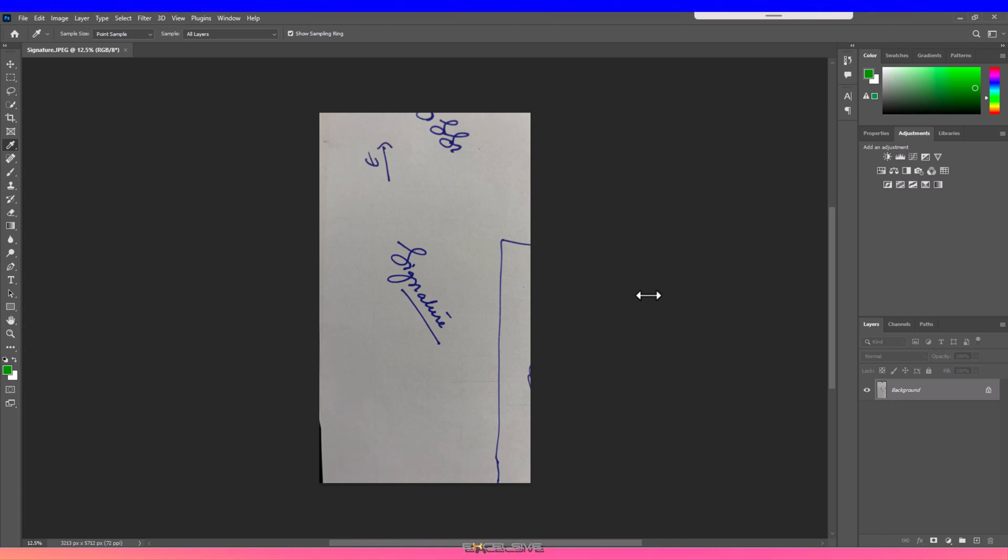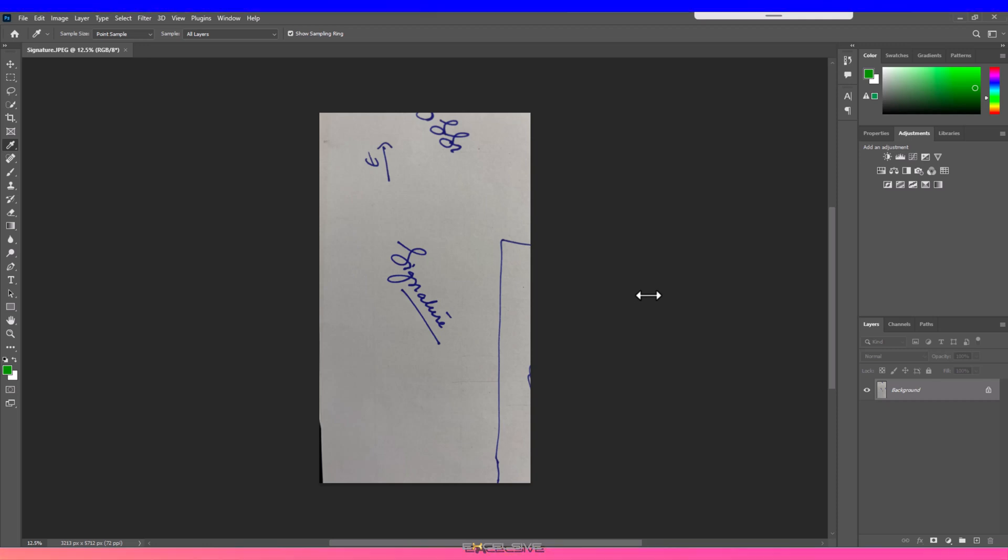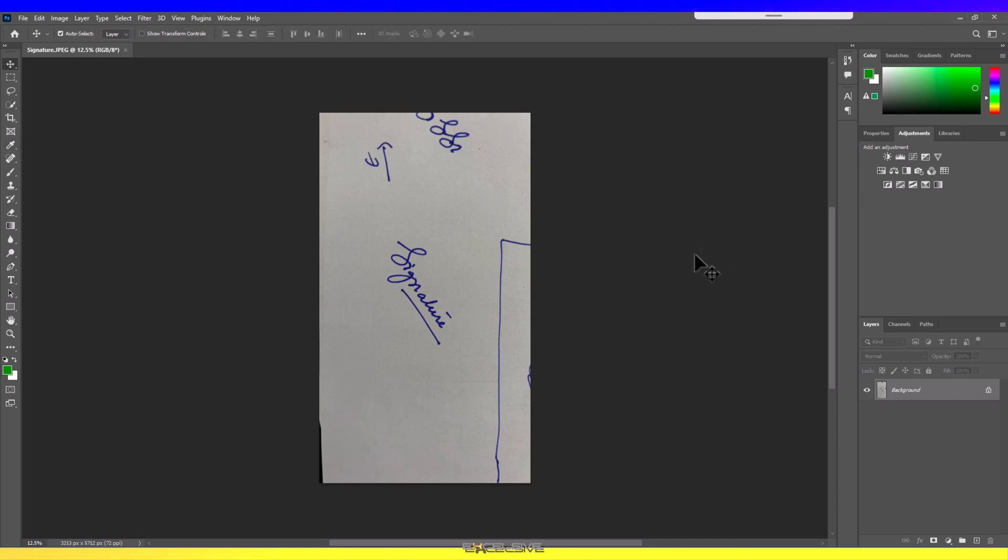I'll keep it precise and avoid any detailed feature explanation so you can understand and repeat the steps easily. Let's begin. I have my original image opened up in Photoshop. As you can see, I have used a paper which already had some writing on it, so we need to get rid of that.